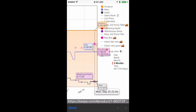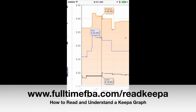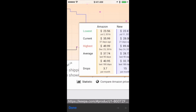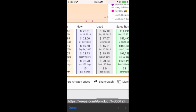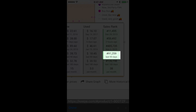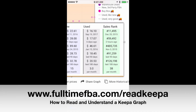There was a warehouse deal for $1,707. Keepa gives you so much information. If you want training on how to use Keepa, I offer a free training video at fulltimefba.com/readkeepa. You can look at the statistics tab, which shows that the average sales rank of this item over the last 90 days is 91,259 — that makes it a good buy in my opinion.